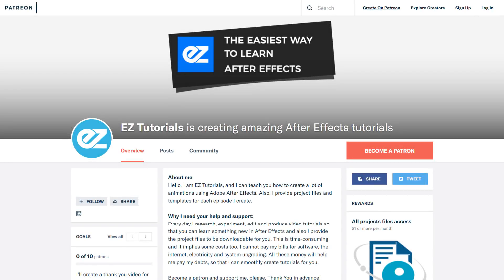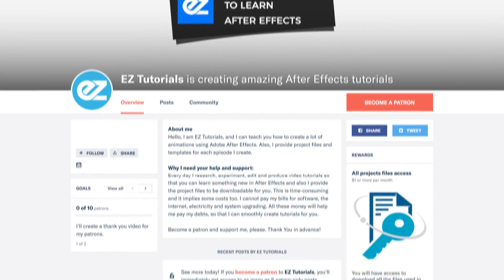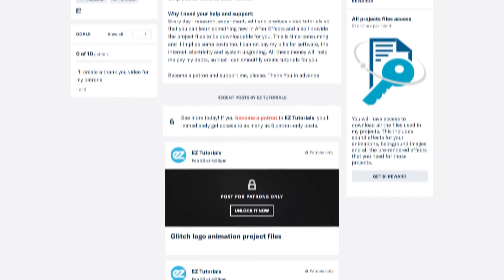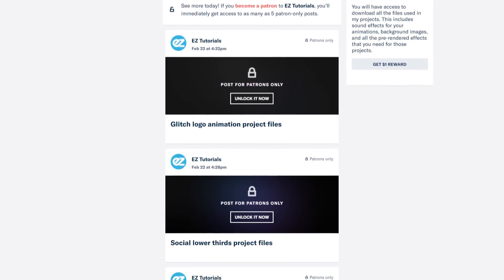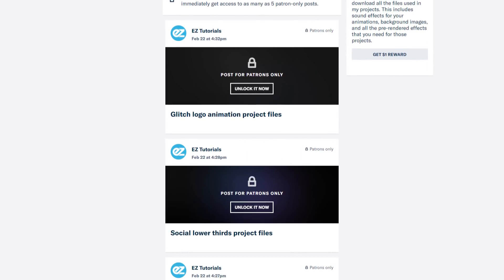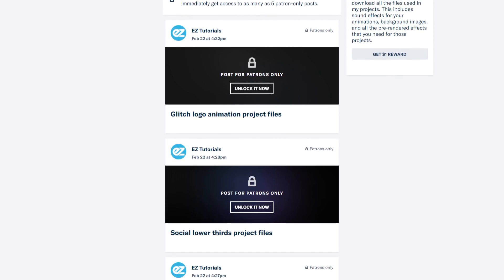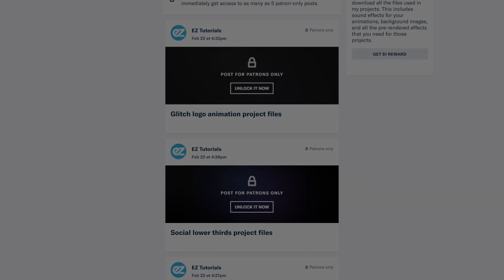Before we start, I'd like to invite you to support me on Patreon. This way you will get access to all my premium content, including a lot of logo reveals and slideshow templates.